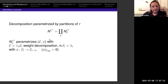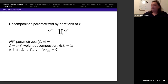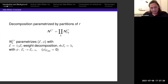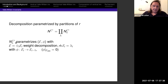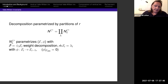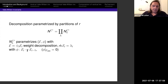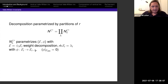The fixed point locus has a decomposition into components parametrized by partitions of the rank R. The piece corresponding to a partition Λ = (Λ_1, Λ_2, ..., Λ_k) parametrizes pairs (E, φ) where E decomposes as a direct sum of vector bundles with rank Λ_i, and φ maps E_i to E_{i−1} tensor K_S. In particular, the last one just maps to zero.